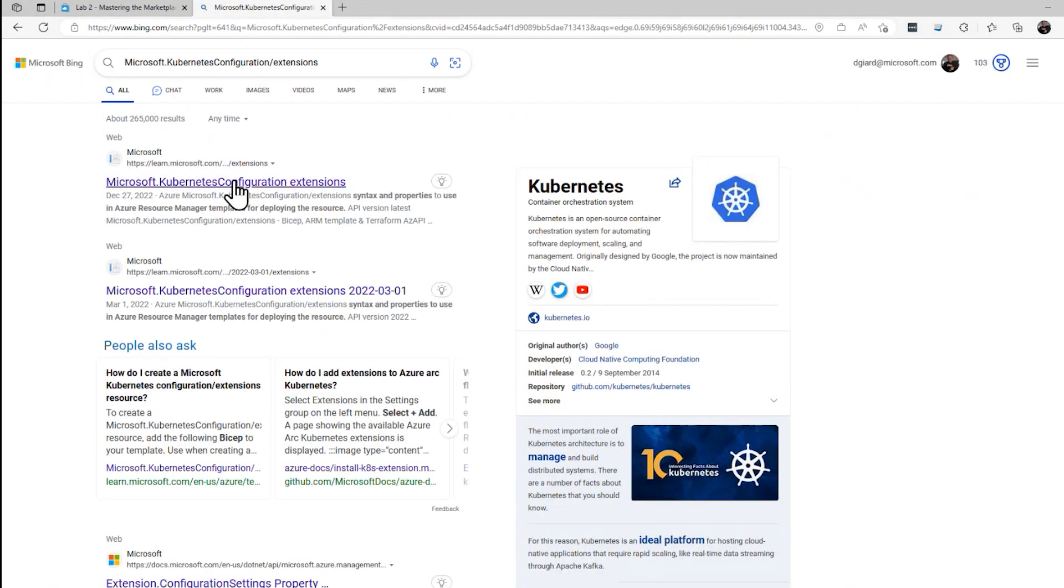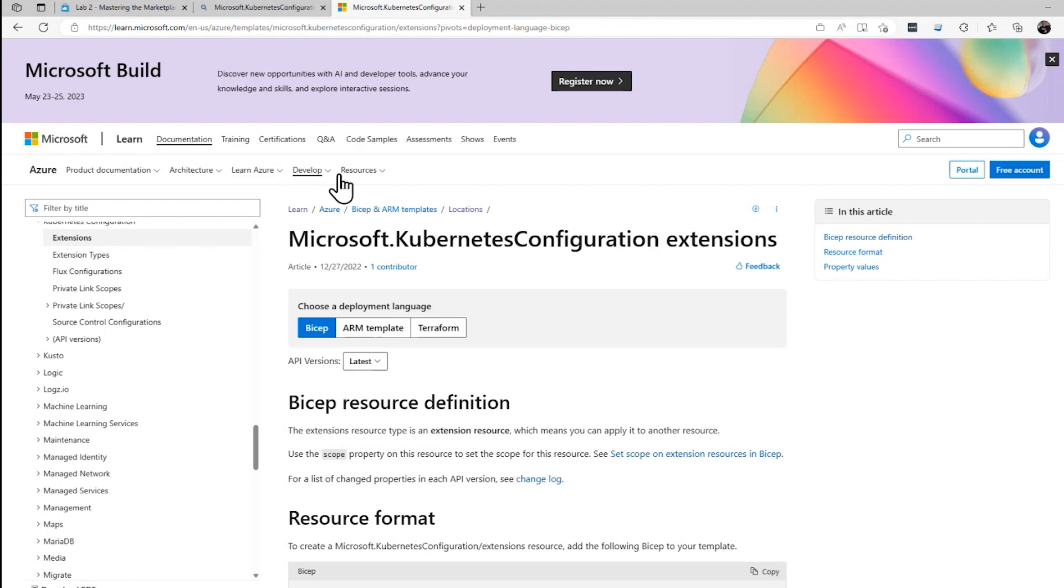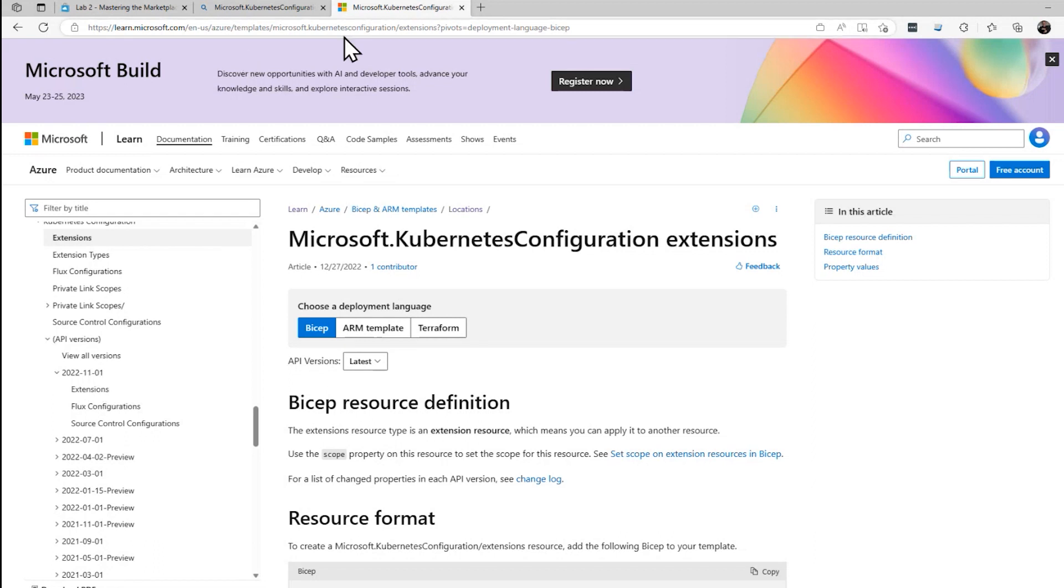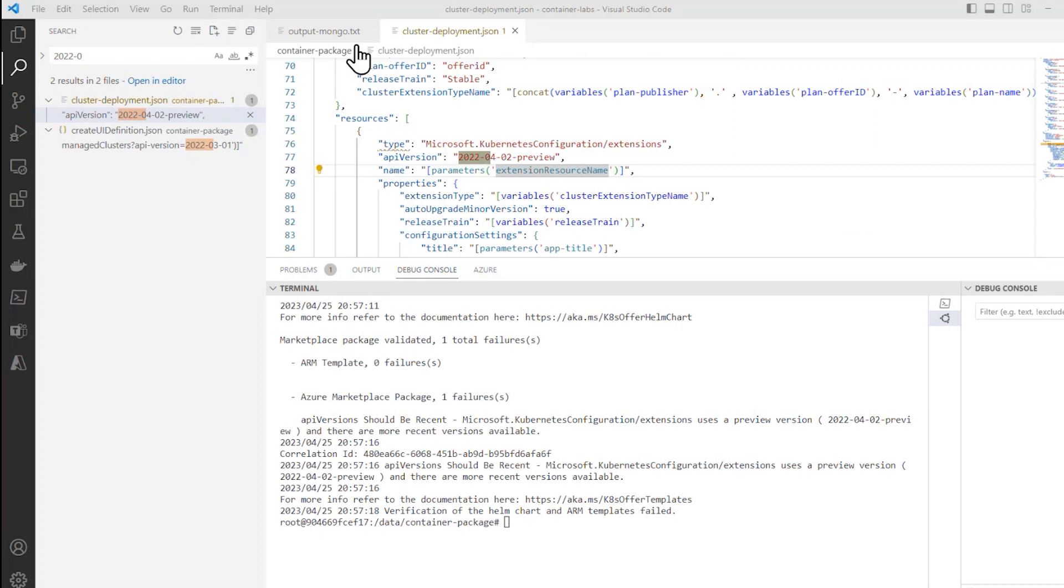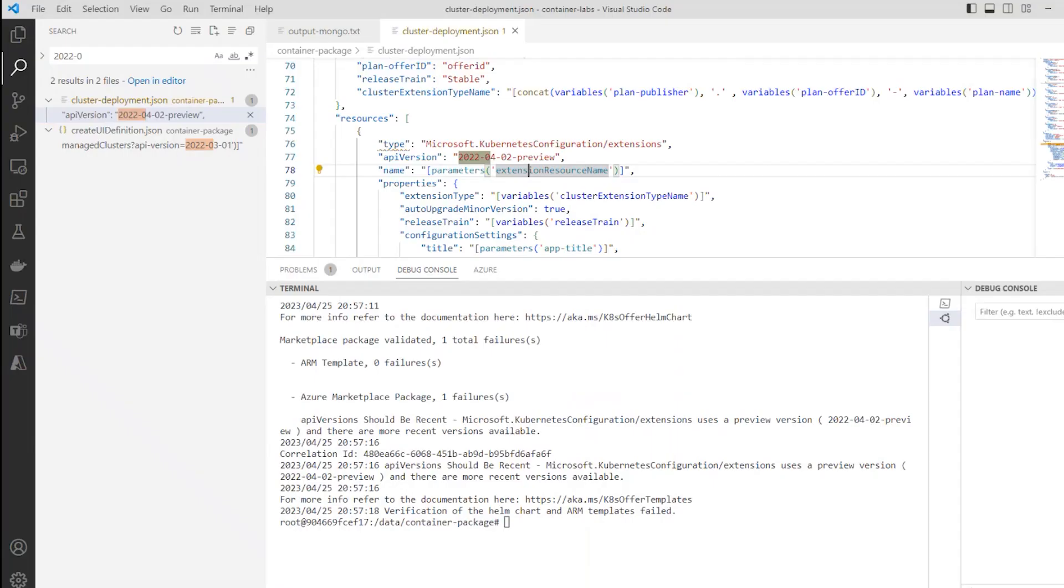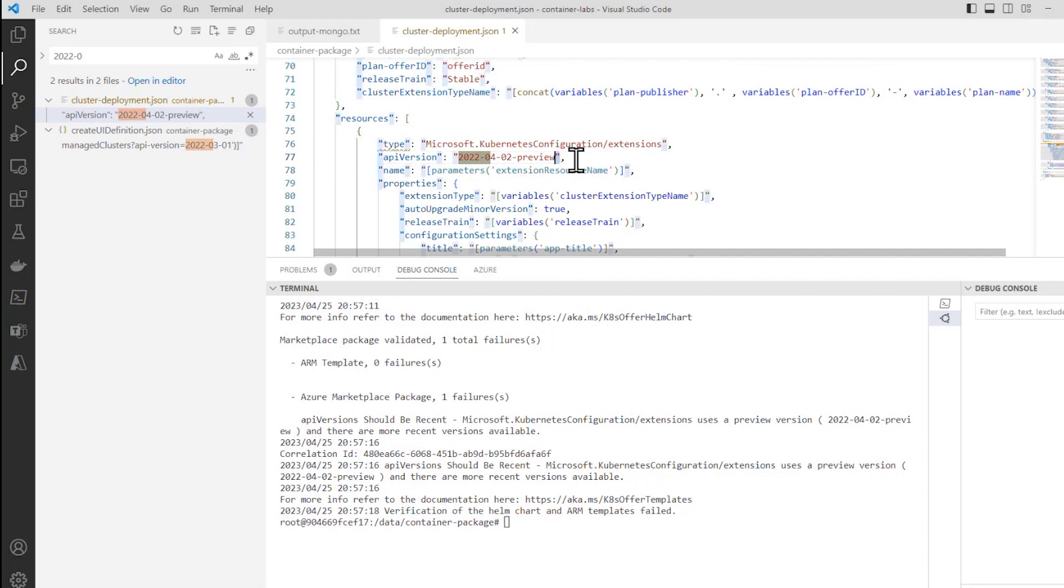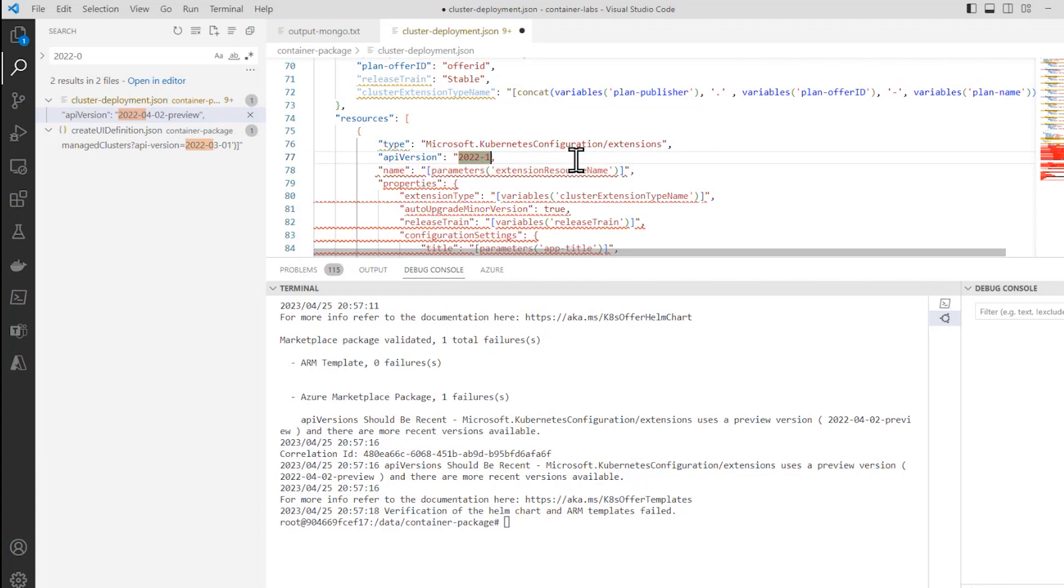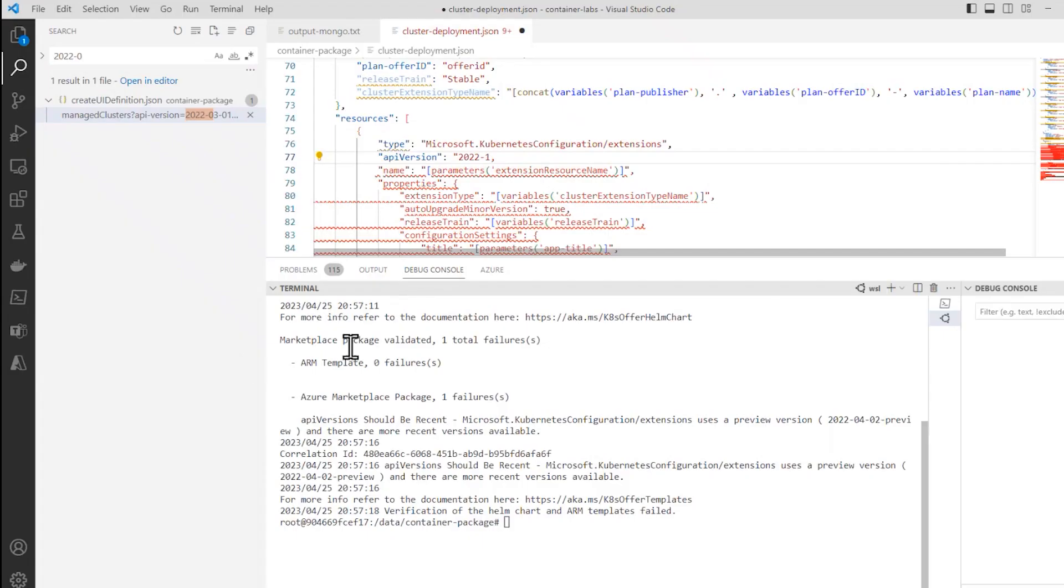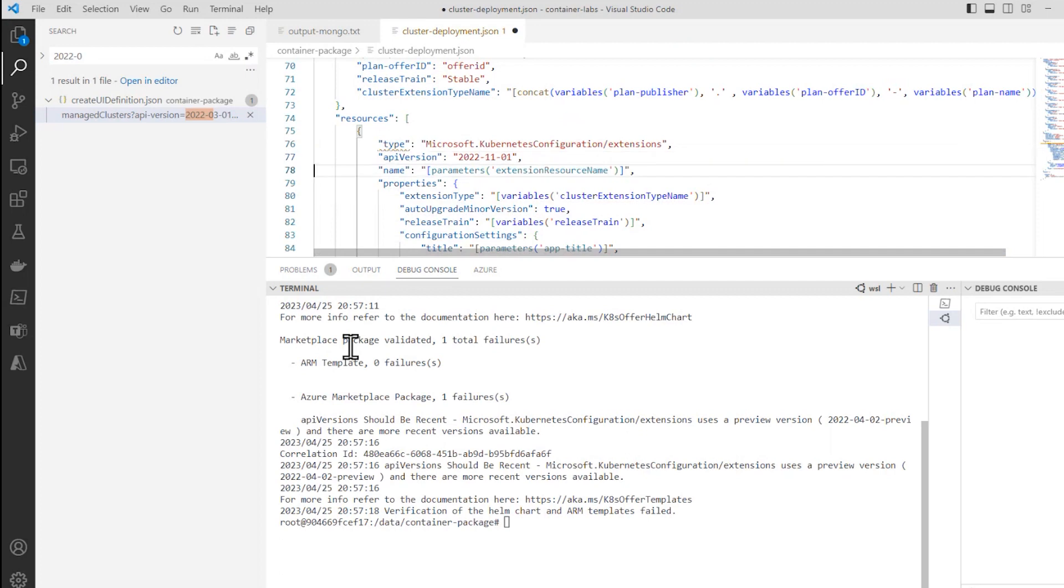On the web. There it is. And over here is the API versions. You see the most recent version is 2022-11-01. Let's go ahead and change it so that it's now 2022-11-01. Close the quotes and save that.